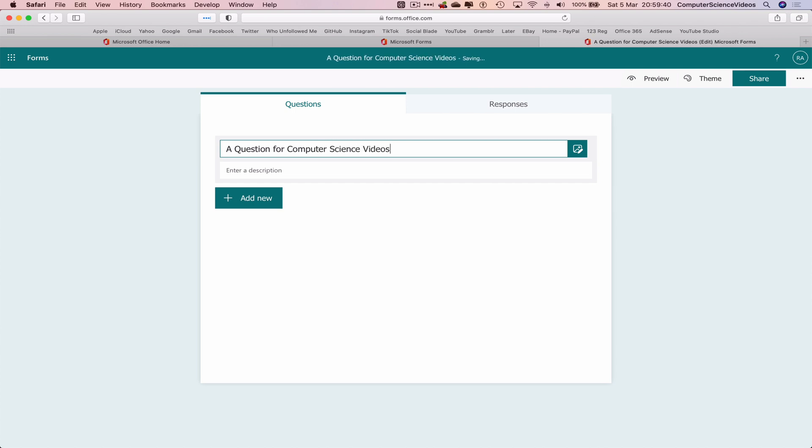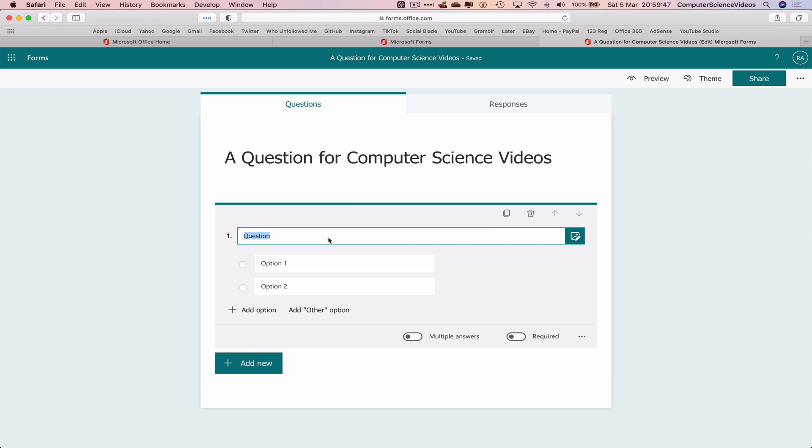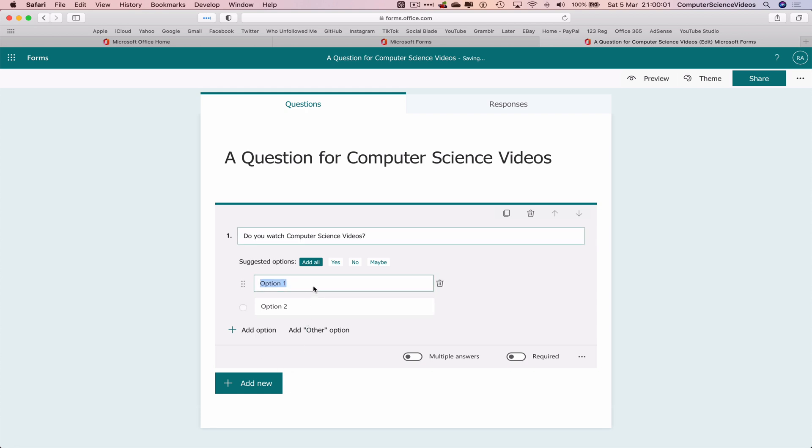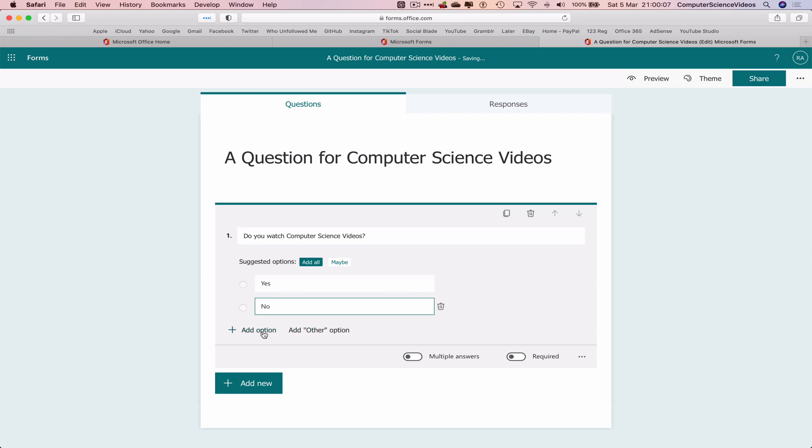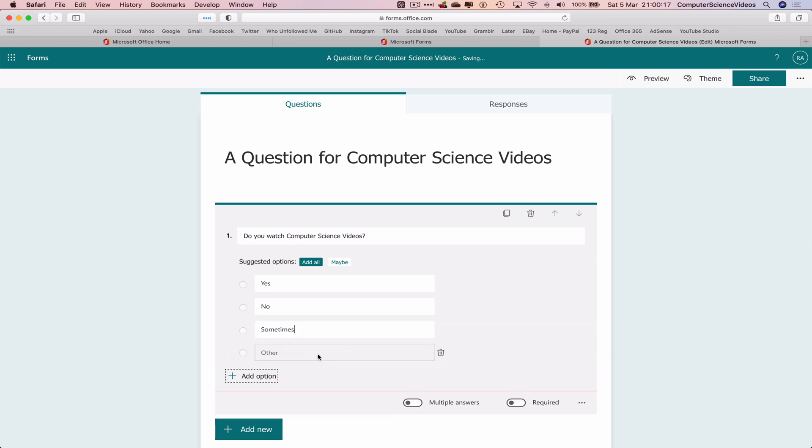Let's give the form a title: A Question for Computer Science Videos. That is the title of the form itself. Let's now add the questions. Question number one: Do you watch computer science videos? Option one could be yes, no, add another option sometimes, and we can add another option that says other.